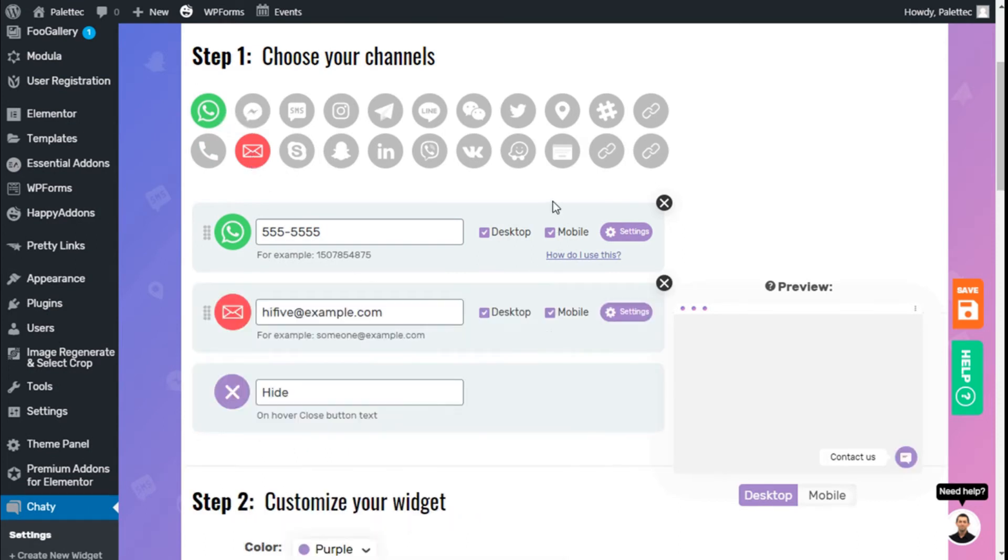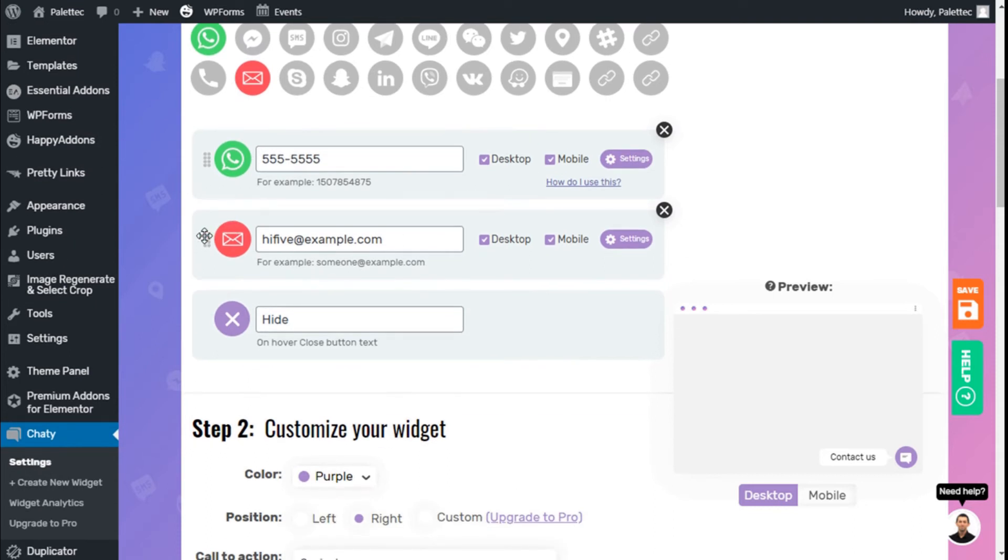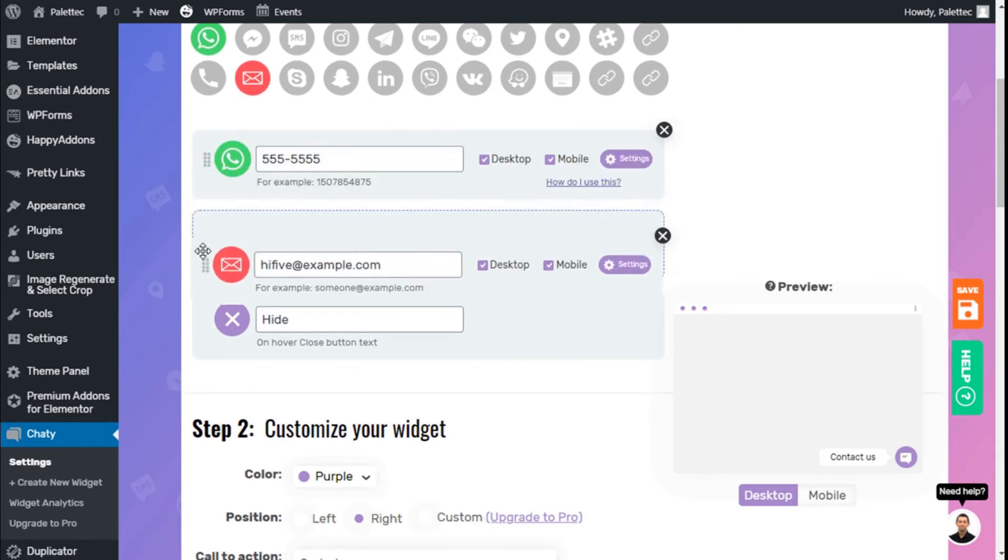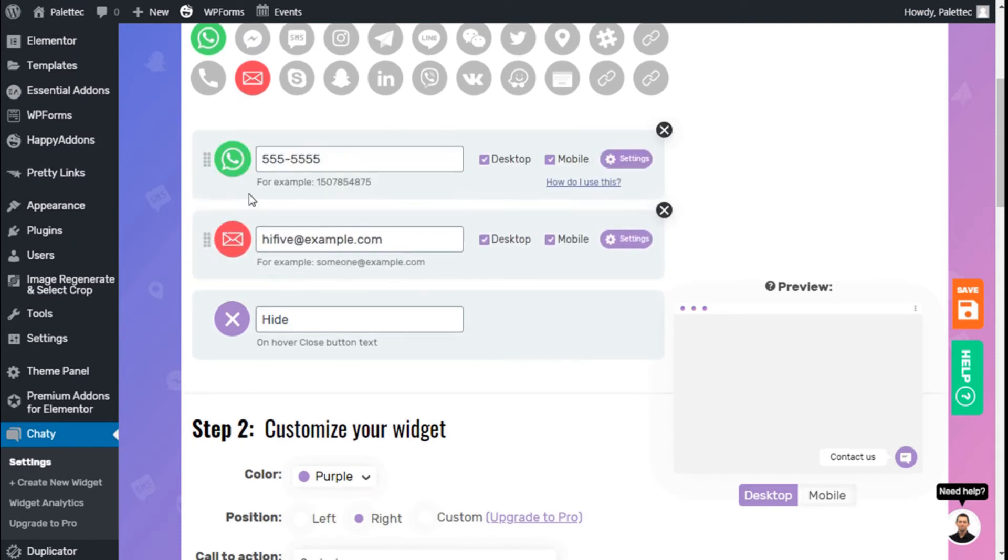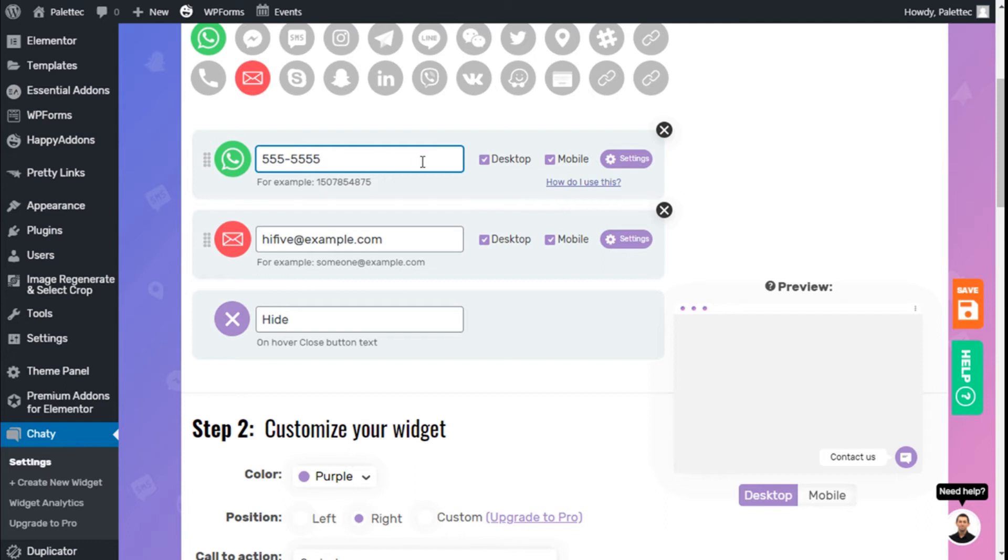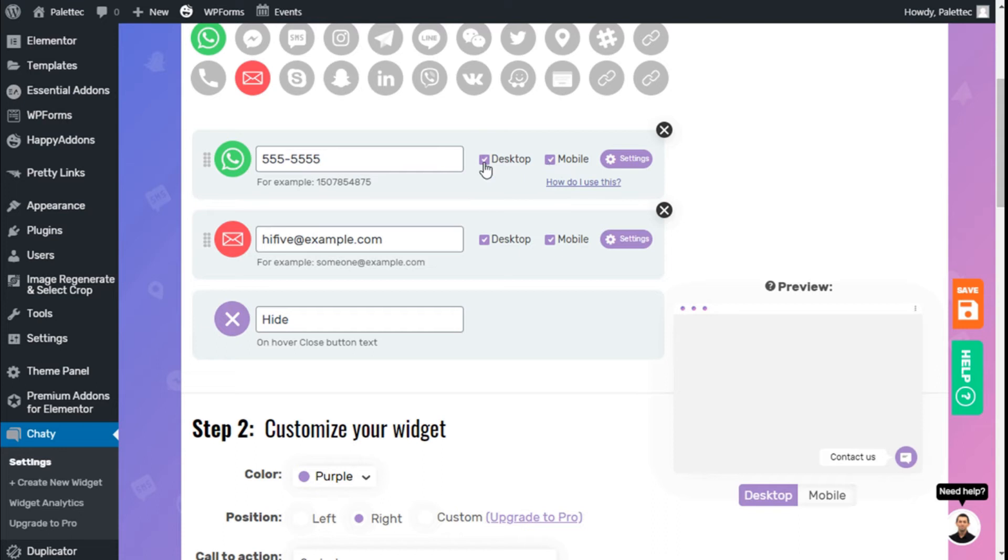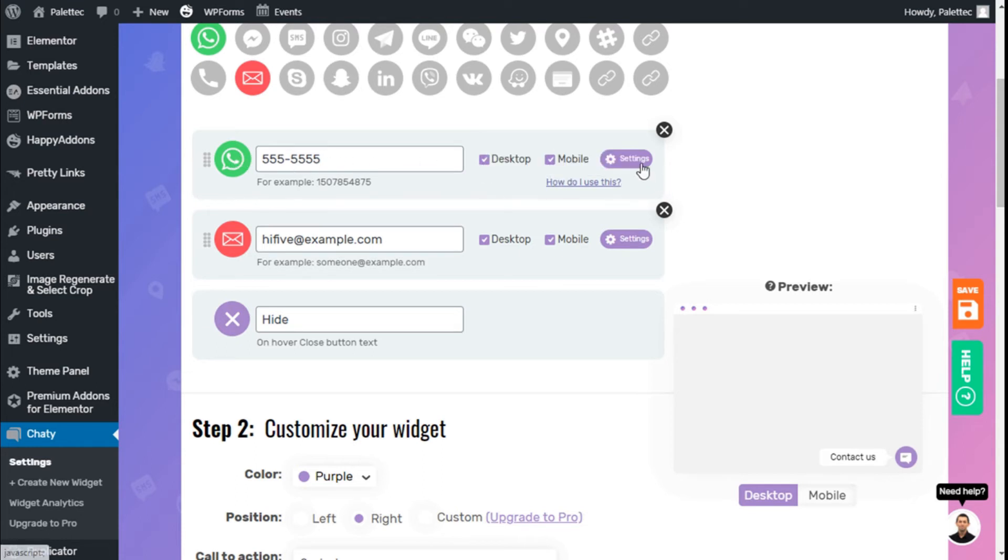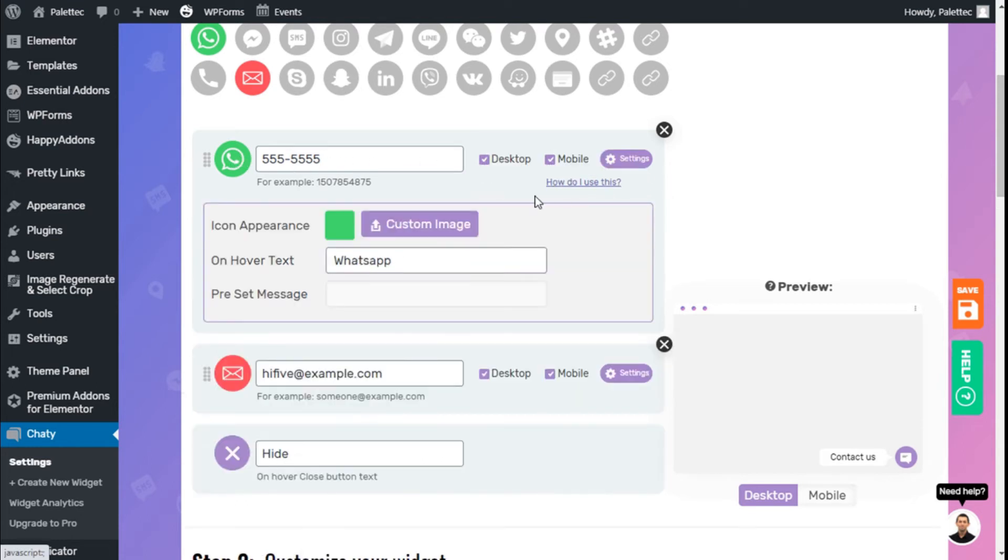We have our options here. We can move them like a page builder. We need to add our phone number. Once added, we can enable it on desktop or mobile versions. We could leave WhatsApp for the mobile version if we want.